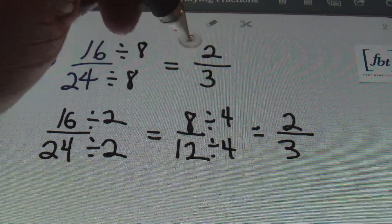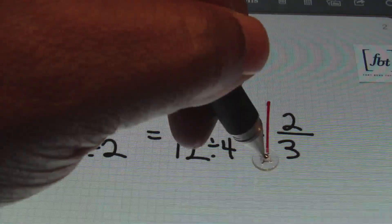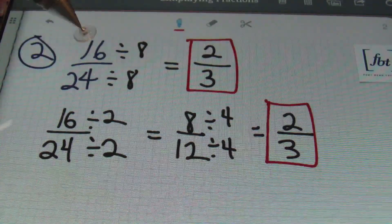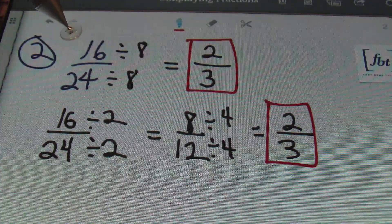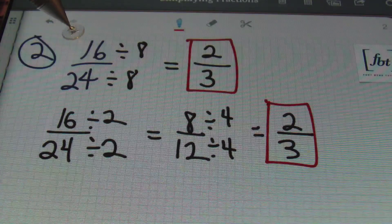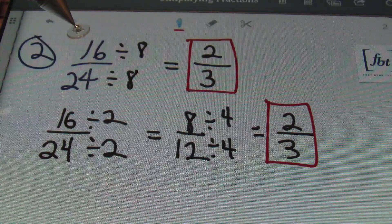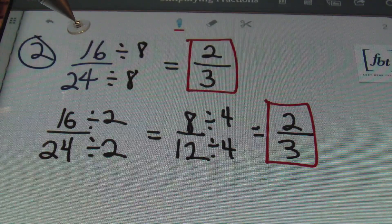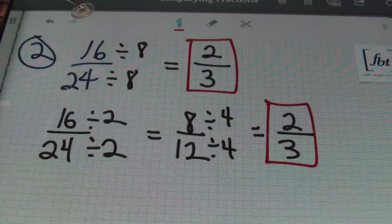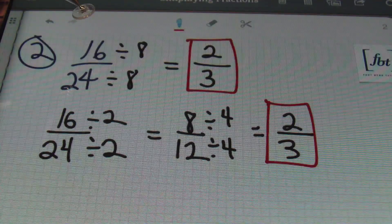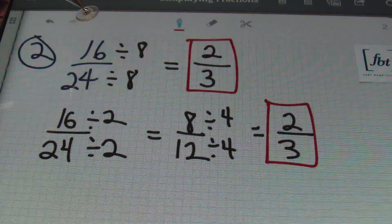There are many ways to simplify, but the fastest way is to always divide by the largest factor they have in common. Going back to the original setup, with 16 twenty-fourths, I divided both the numerator and the denominator by eight because that was the largest factor they had in common. That simplifies problem number two.